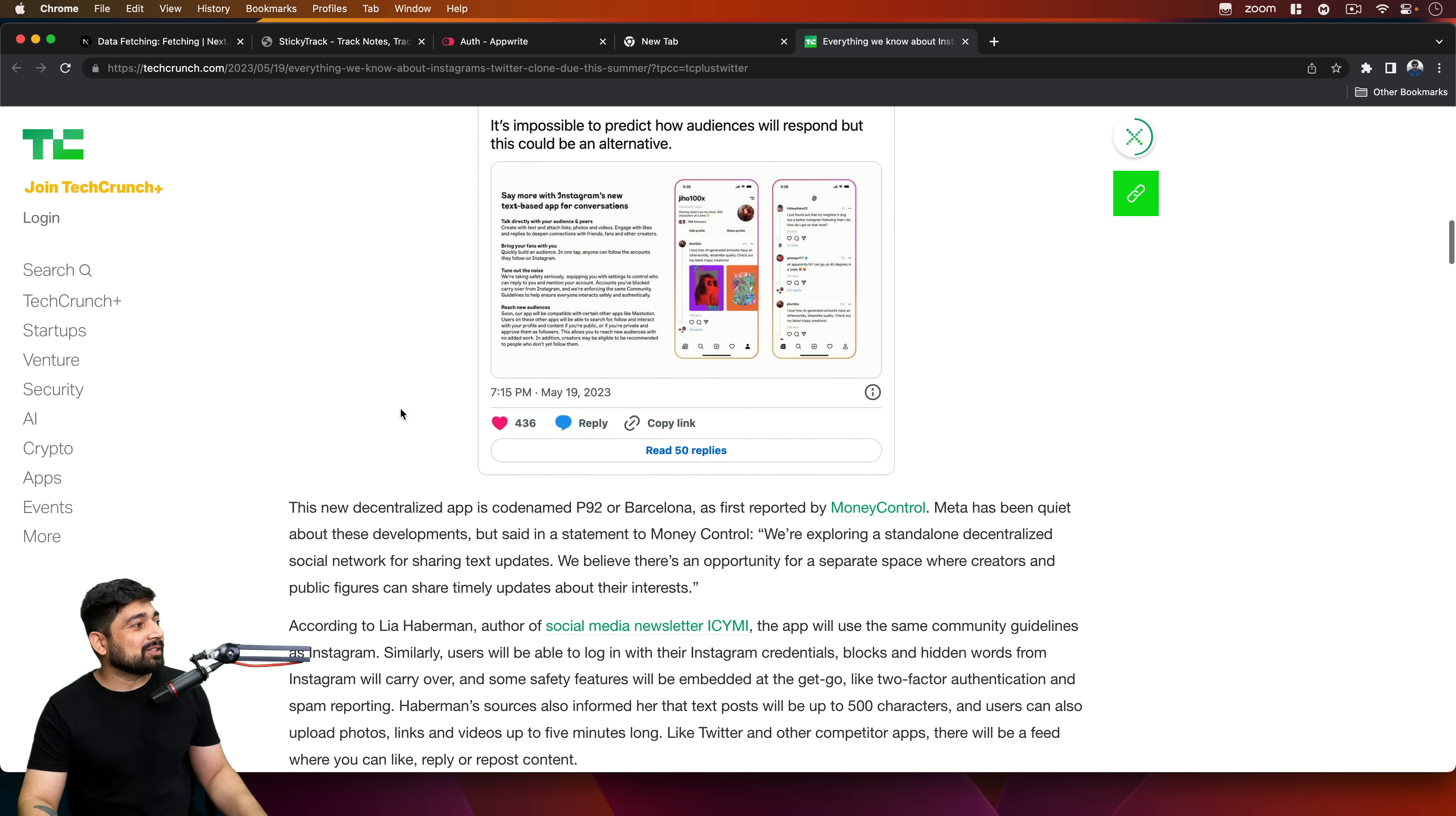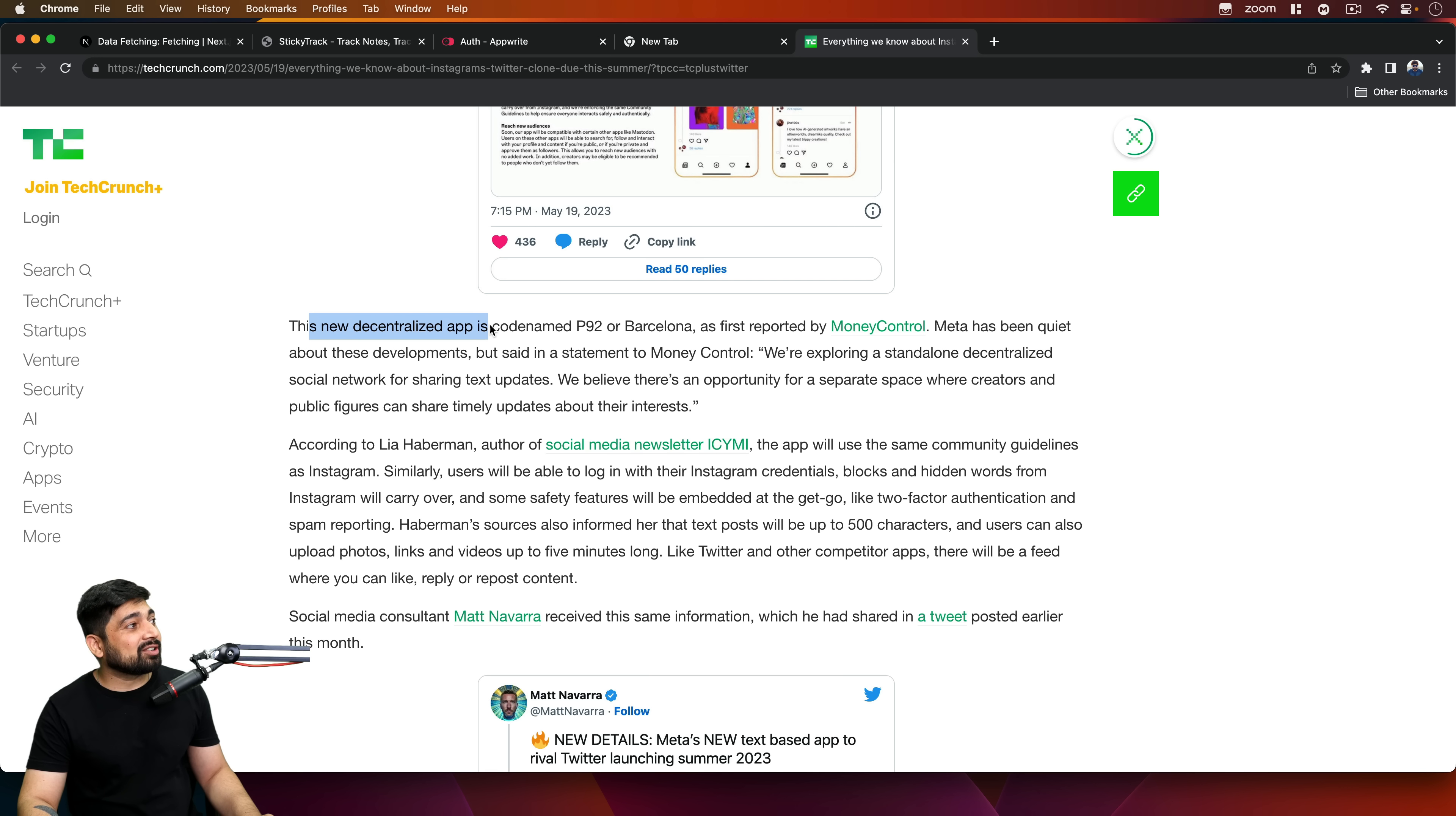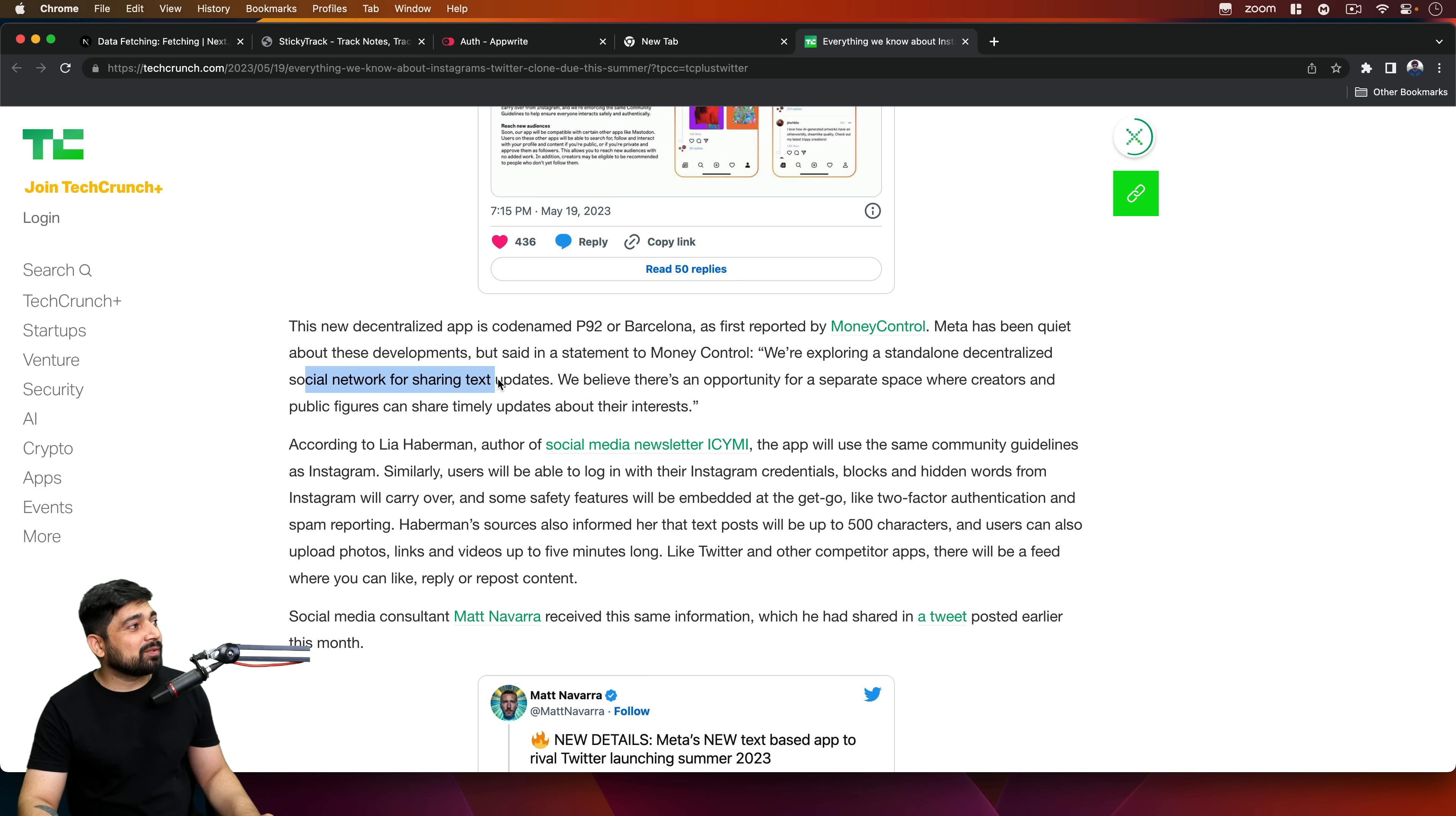What actually interested me here is this keyword: decentralized app with code name Barcelona or P92. This is really nice. First reported by MoneyControl. Meta has been quiet about these developments but said in a statement to MoneyControl: We're exploring a standalone decentralized social network for sharing text updates.